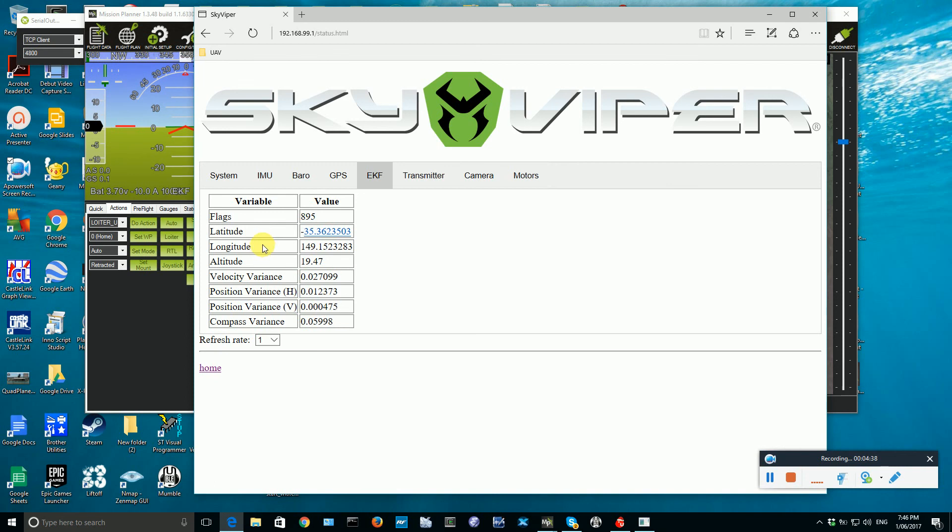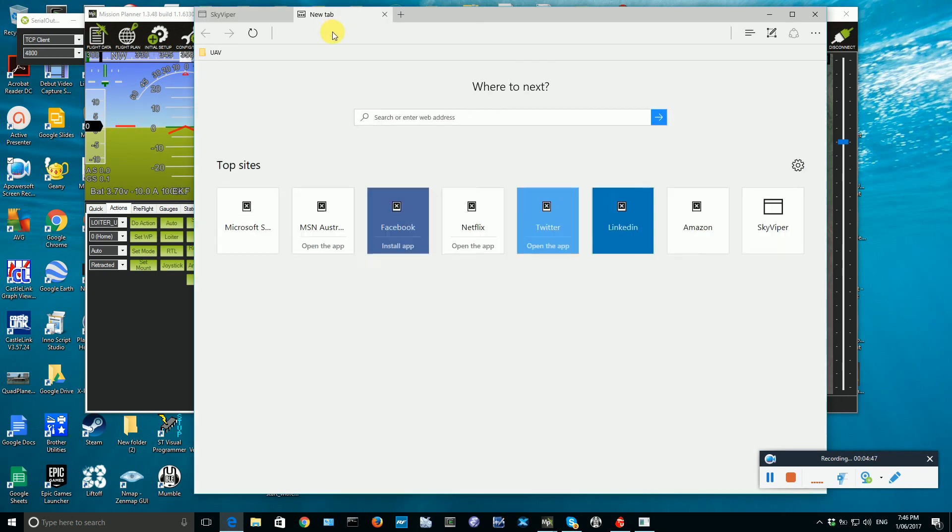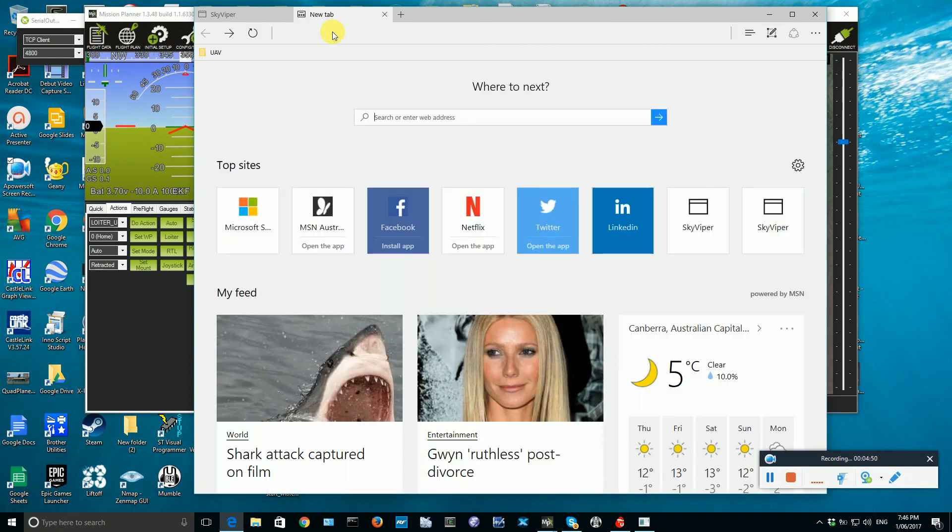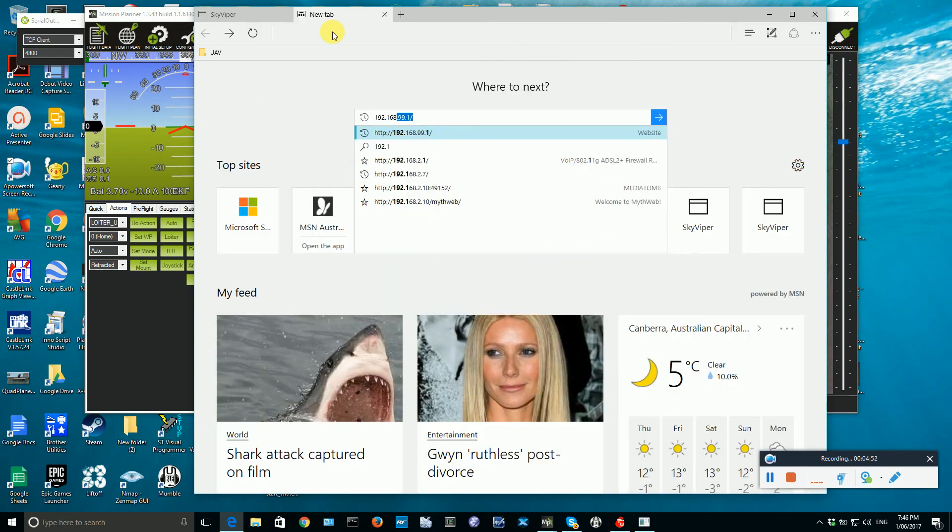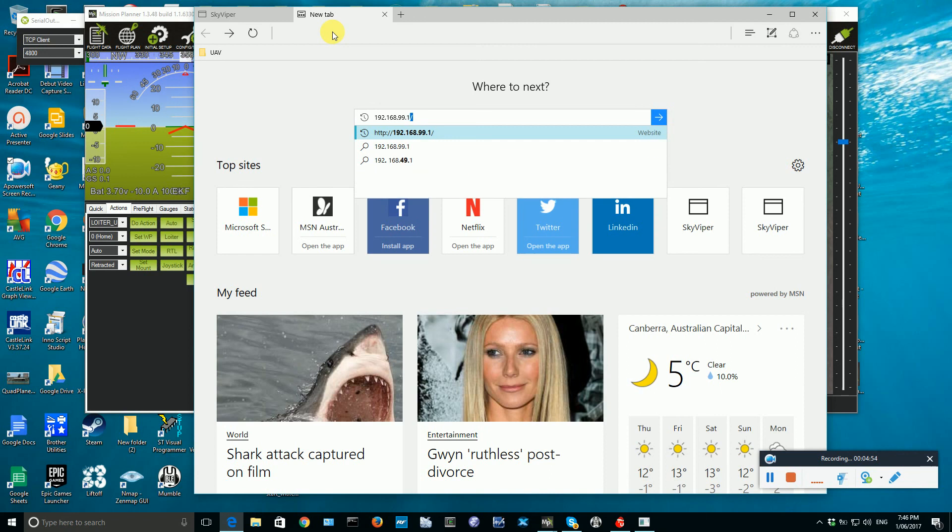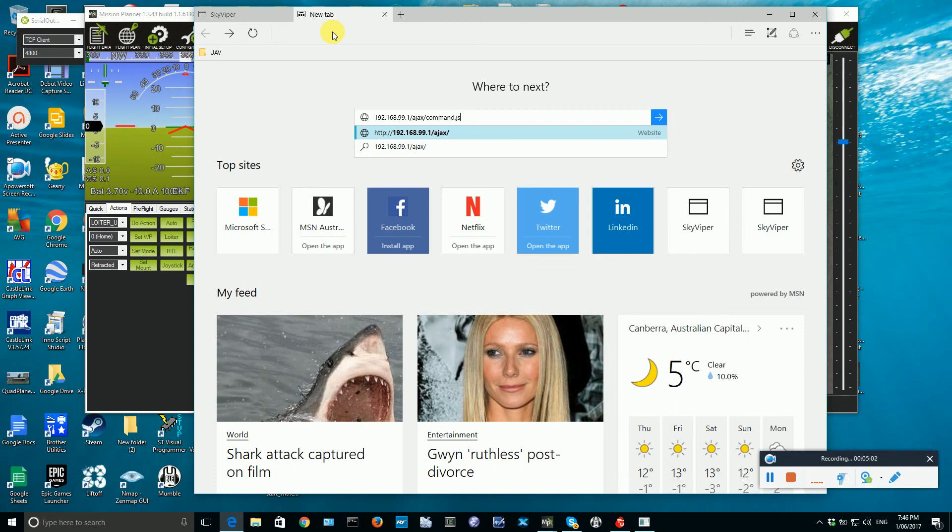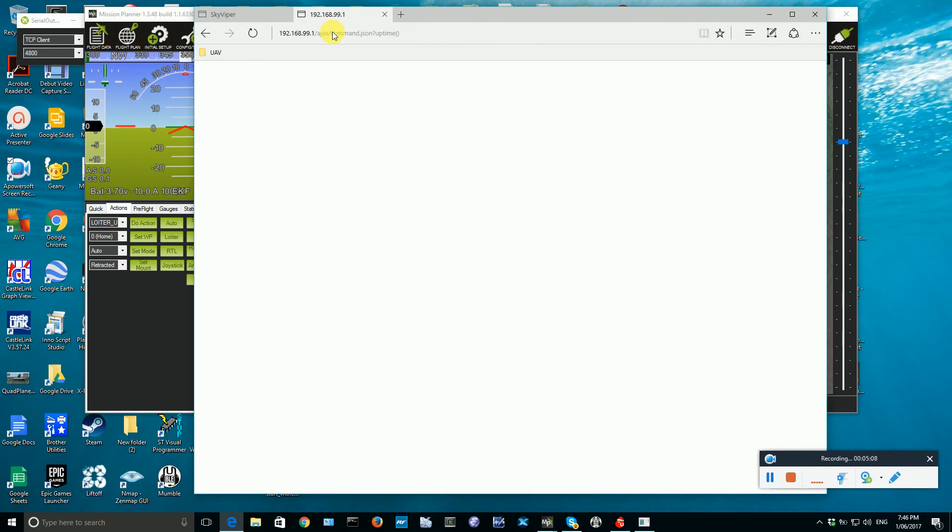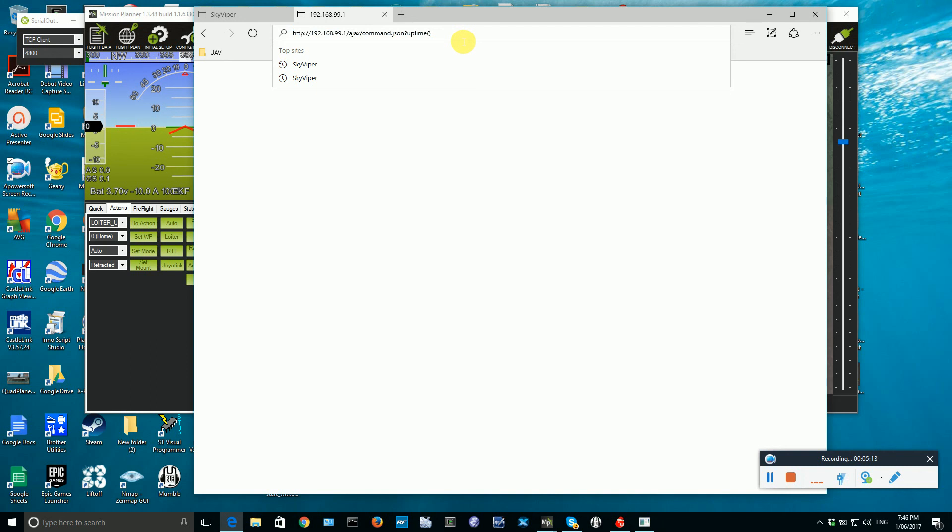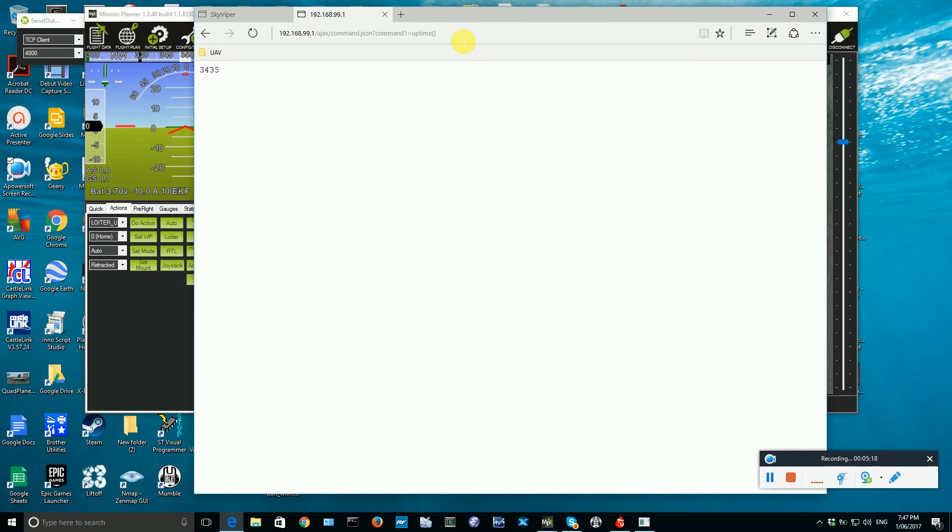That gives you an example of how to use SITL with the Sonics board. And you can then, once you've done that, of course, you can run any of the usual commands here. So 99.1/Ajax/ and if I do something like command.json and uptime, then that should show me the uptime on the board. There it is. And there's the uptime on the board. And if I refresh that, I see that going up in seconds. I hope that helps you get started with the ArduPilot web interface and SITL.